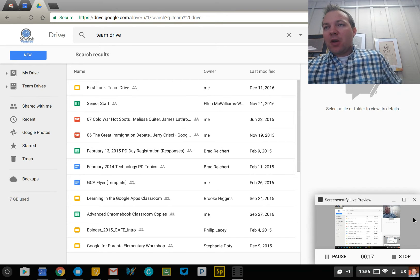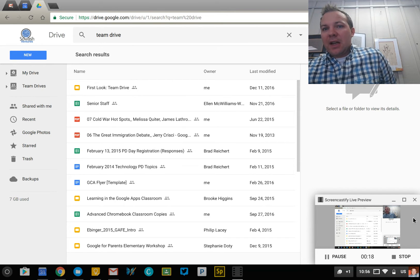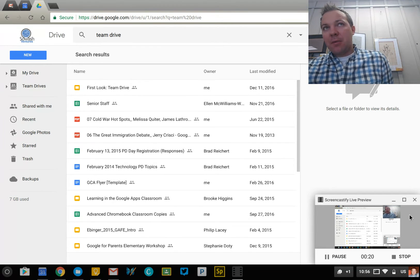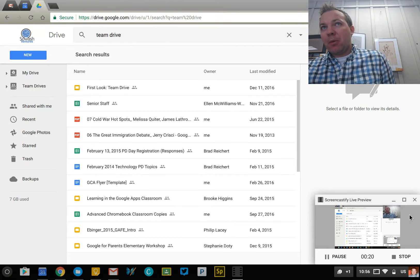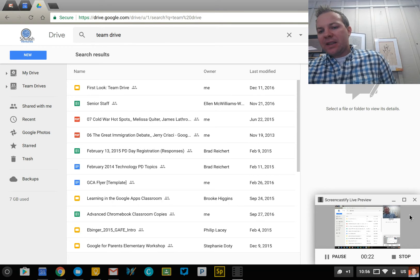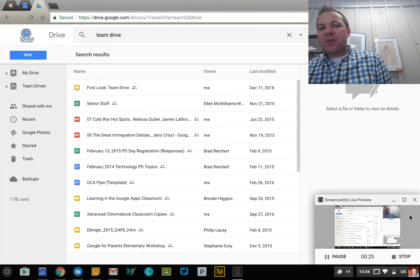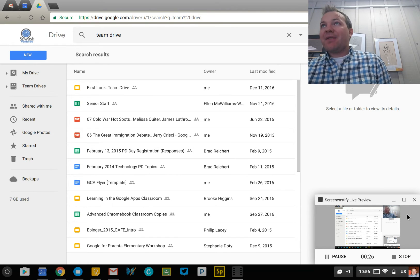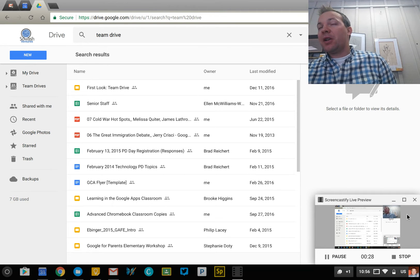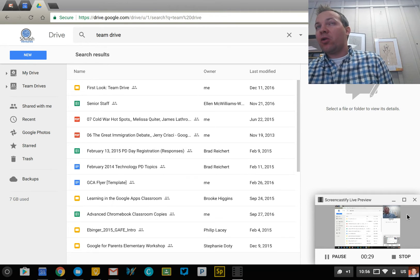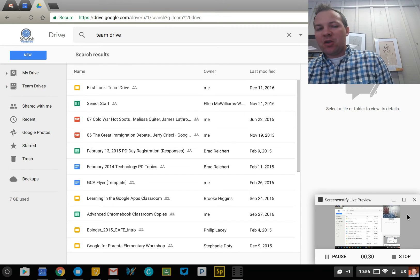Team Drive is currently in beta release. You must be a member of the early adopter program in order to test out Team Drive. It's expected to launch to the public — to everyone, all Google domains — sometime in January.